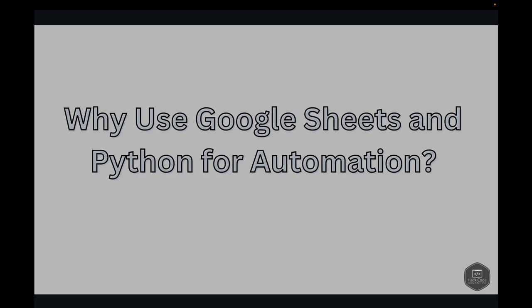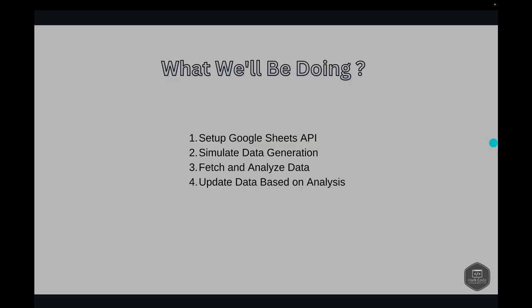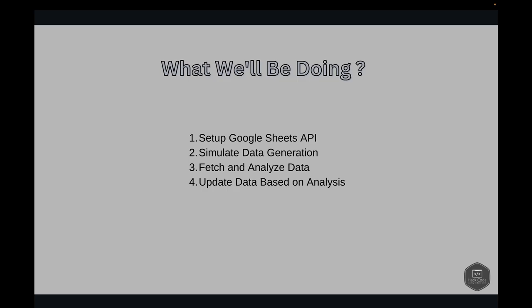So what we'll be doing here: First, we'll set up the Google Sheets API—we'll configure our environment to communicate with the Google Sheets API using Python. Next, we'll simulate data generation from a service and insert this data into Google Sheets. Then we'll fetch and analyze data—we'll fetch the data from Google Sheets and perform some basic analysis. Next, we'll update the data based on the analysis. We'll update the Google Sheets based on the analysis results to demonstrate this complete cycle of data management.